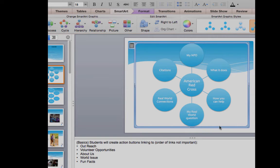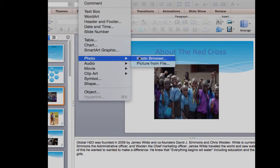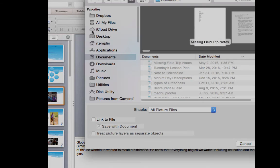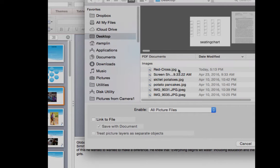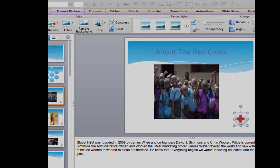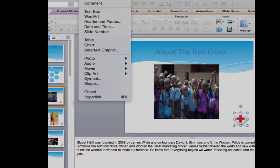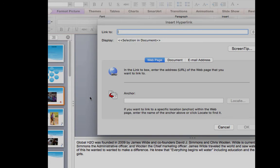Next we're going to find some clip art that corresponds with your NPO. I found a piece of clip art and I'm going to insert it into this slide — going to Insert, then Photo from File, find it on my desktop, and insert it, making it small. Now that it's placed, I'm going to insert a hyperlink. Click on the image, go to Insert, then Hyperlink.